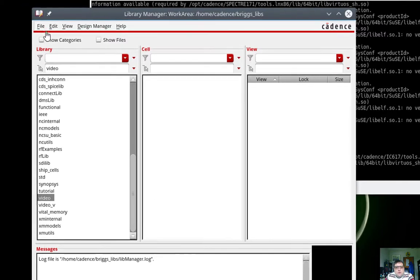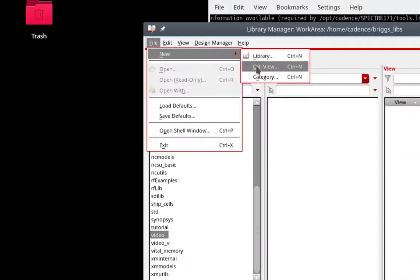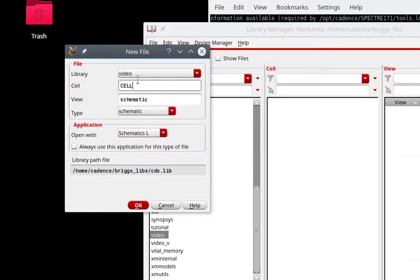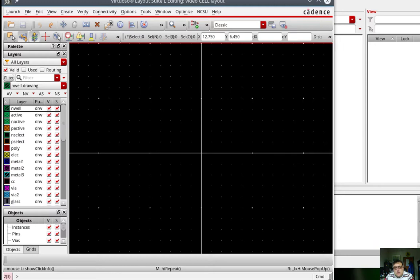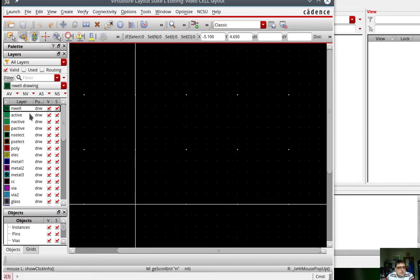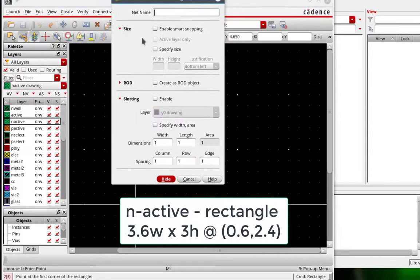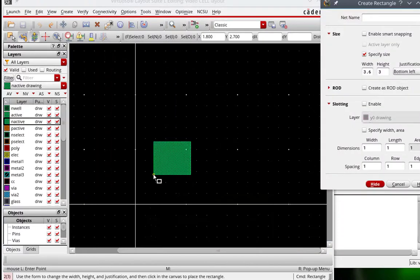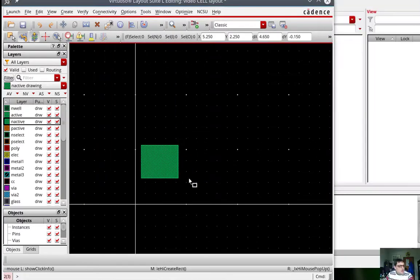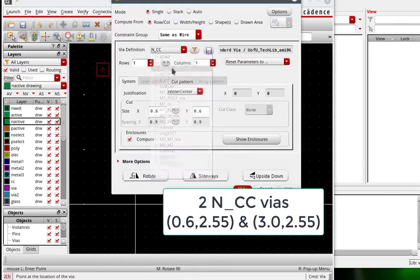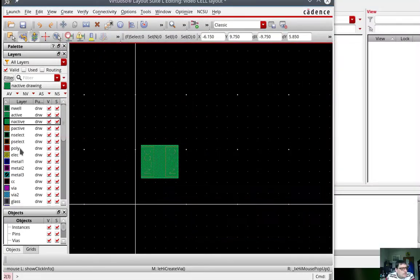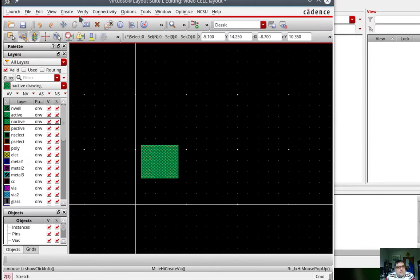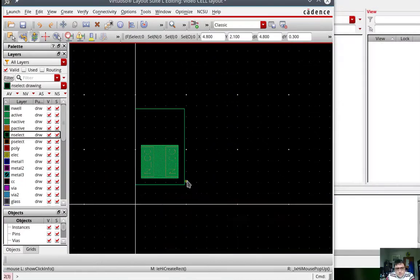So to get started, what I want to do is make a new layout cell view. We're just going to walk through creating the different shapes. The first thing I want to do is create my N active area. The next thing I need to do is put in the pair of taps. And the next thing we're going to do is create the N select. This is actually going to be the width of the cell.